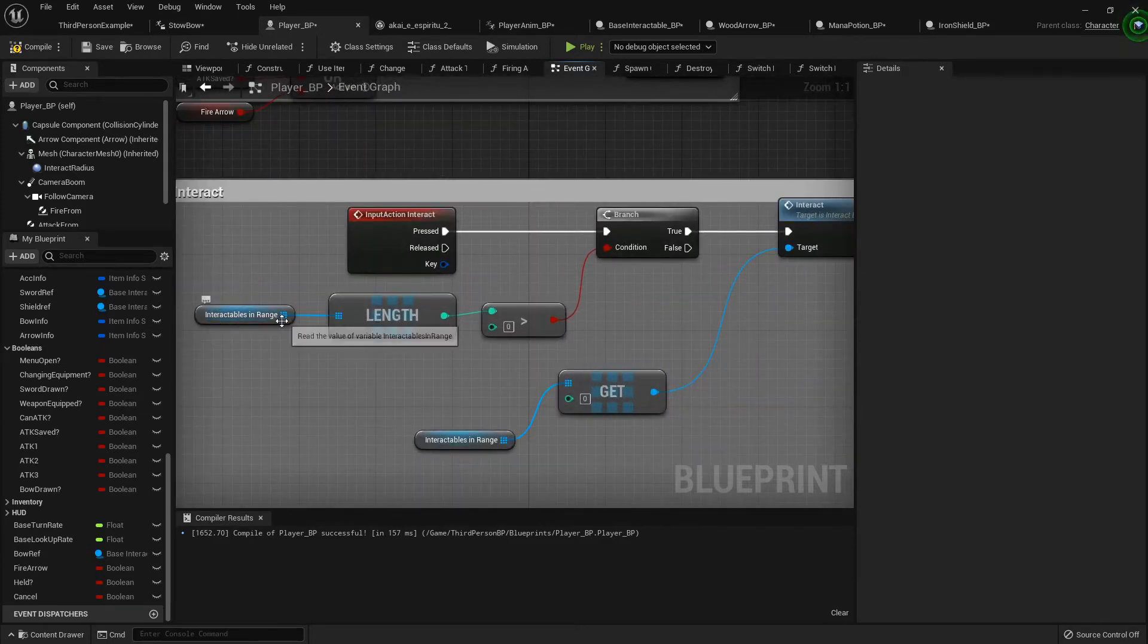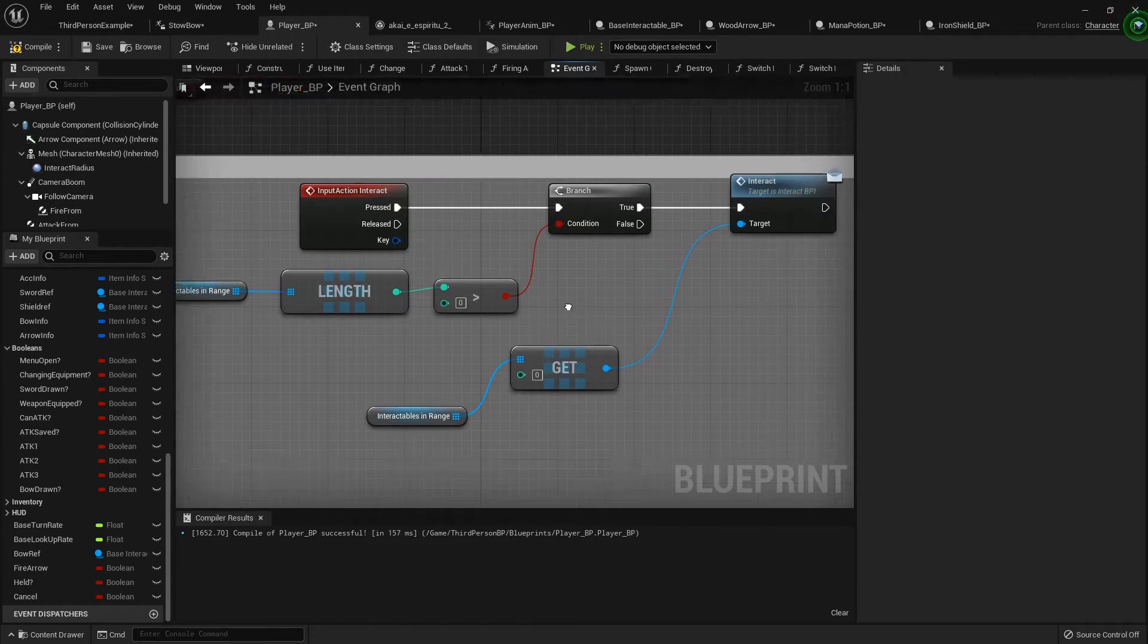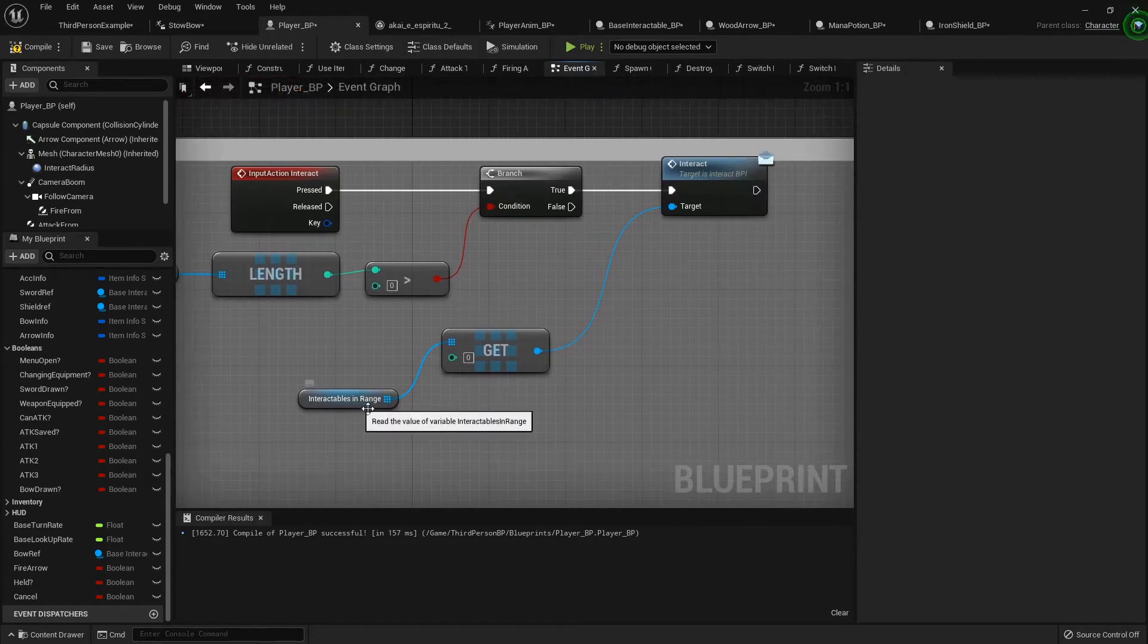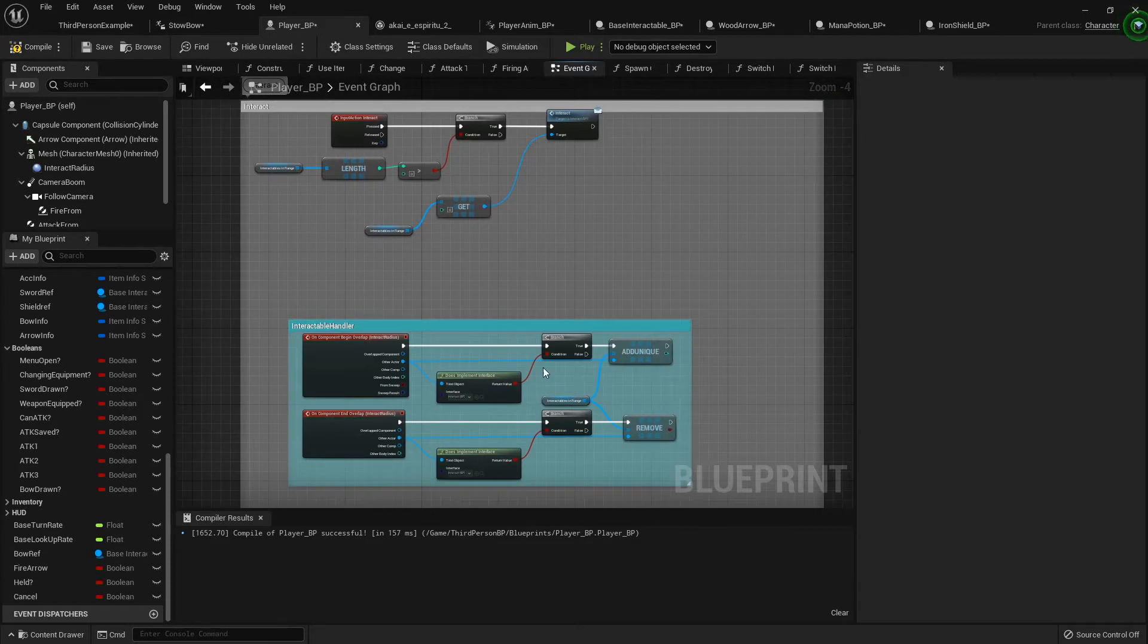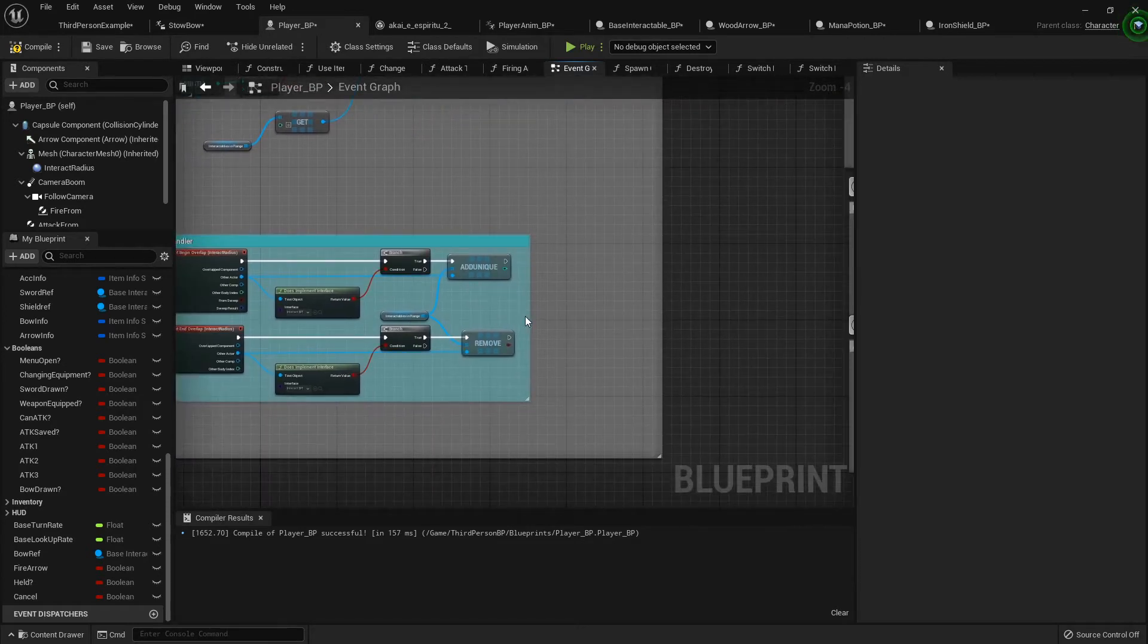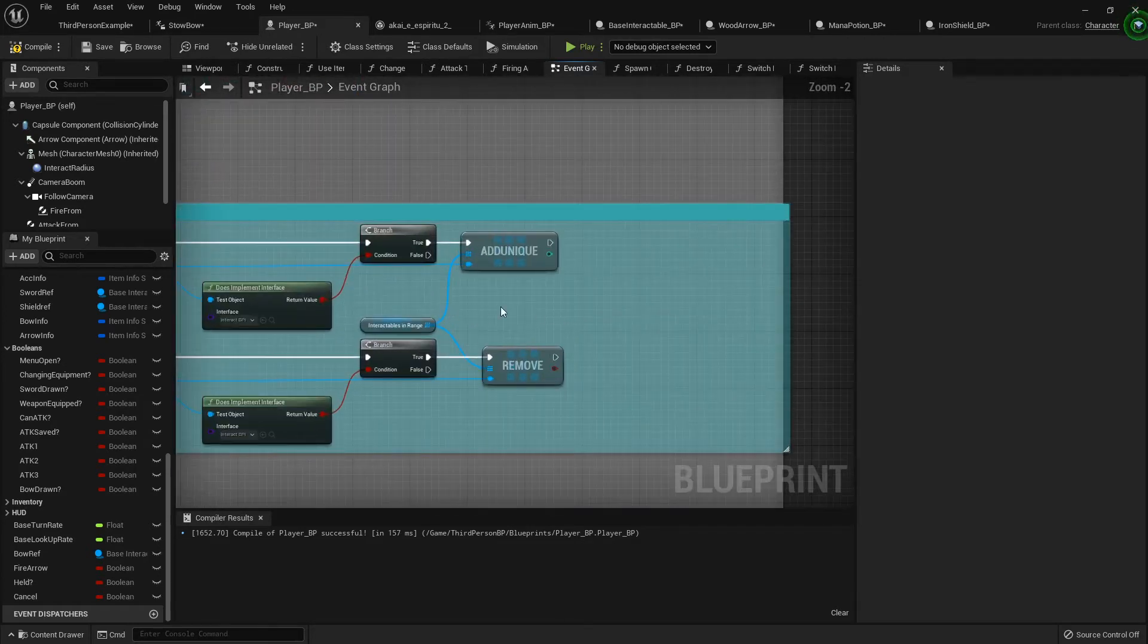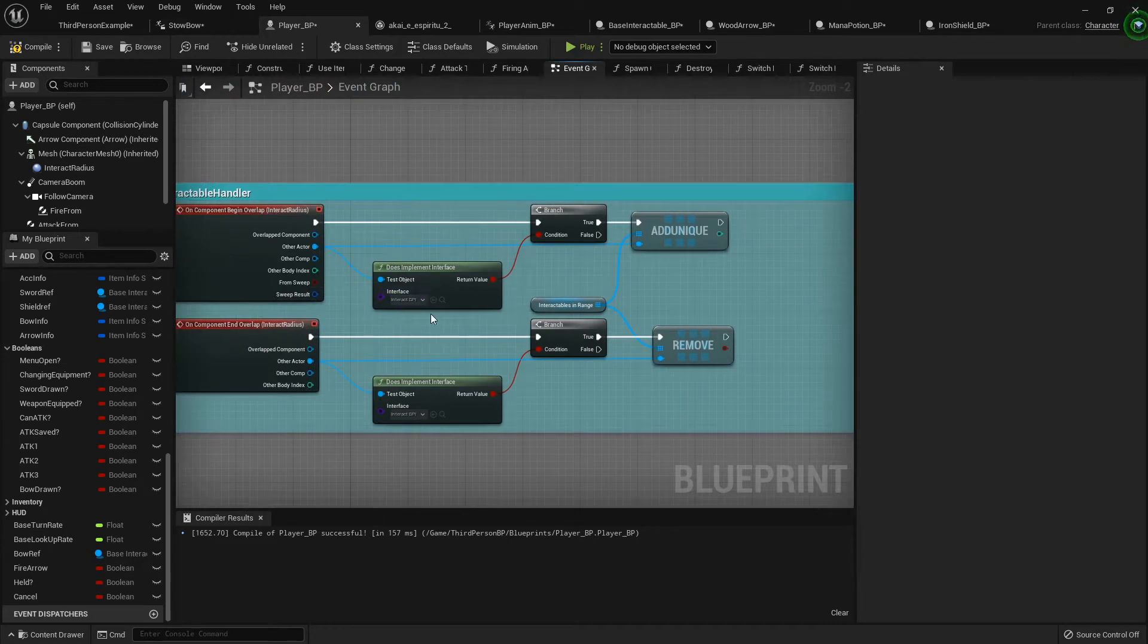So now what you're going to be looking at is you're going to be seeing if the interactables in range is greater than zero, and if it is then you want to get the very first item in that list and pick it up, because we're also going to adjust this down here.